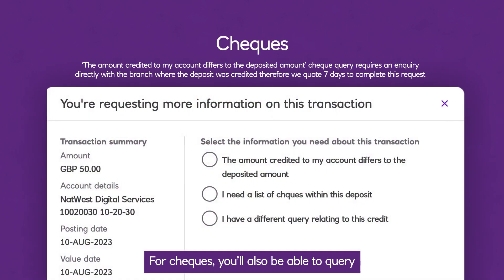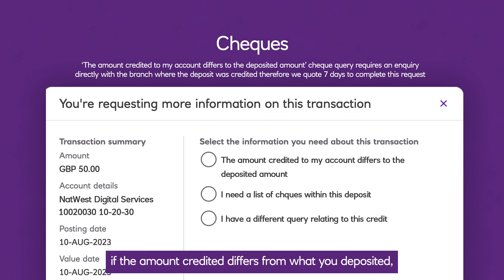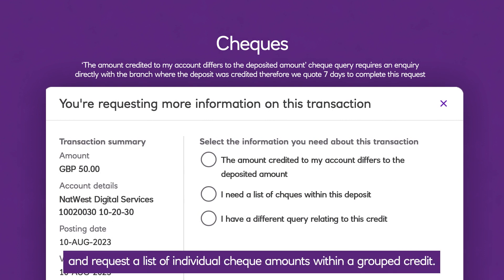For cheques, you'll be able to query if the amount credited differs from what you deposited, and request a list of individual cheque amounts within a grouped credit.